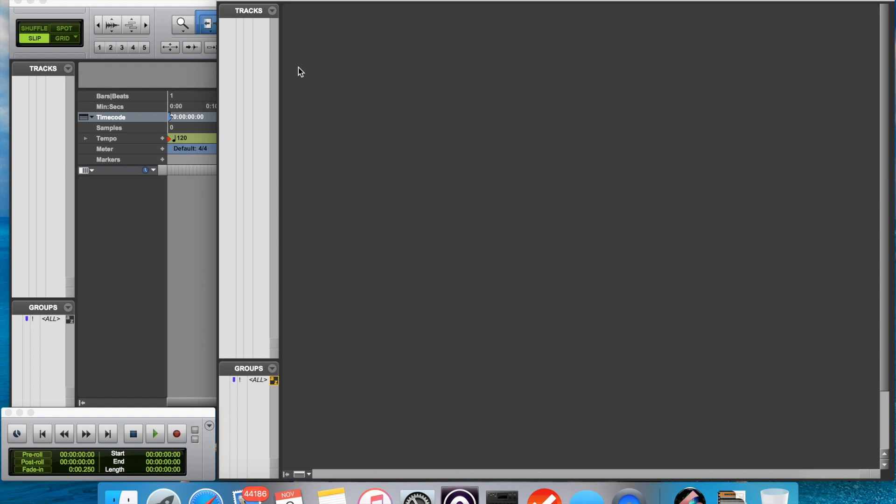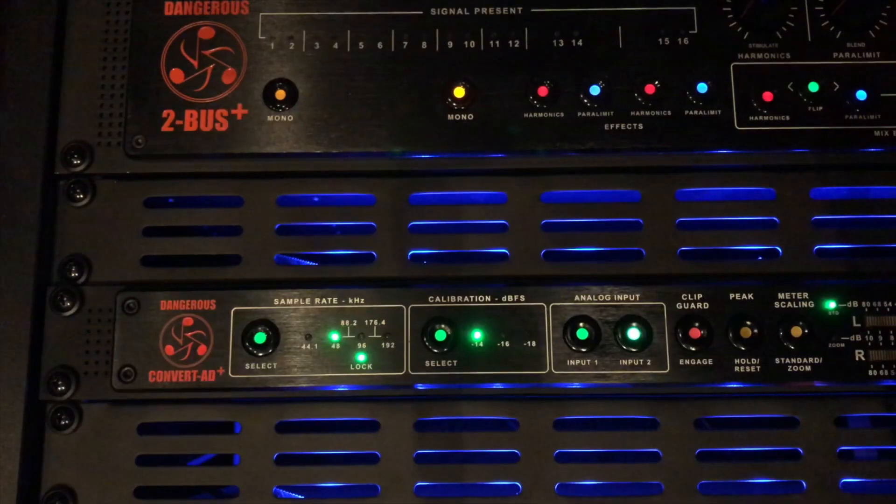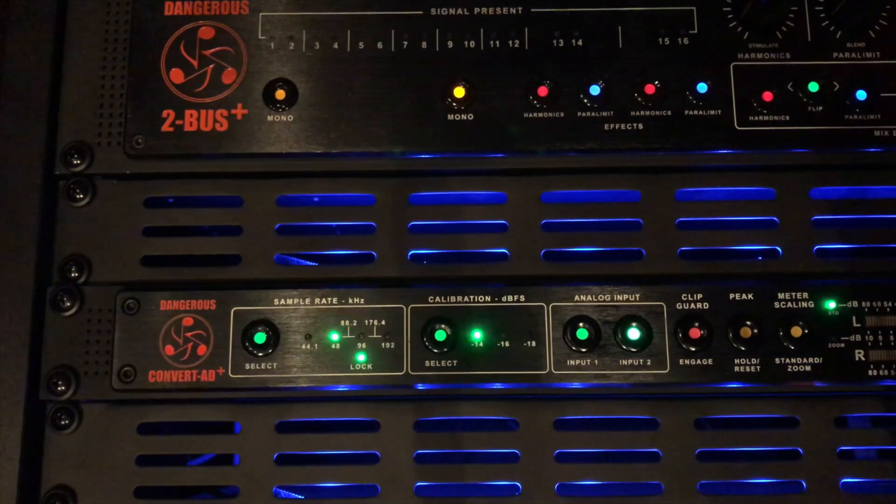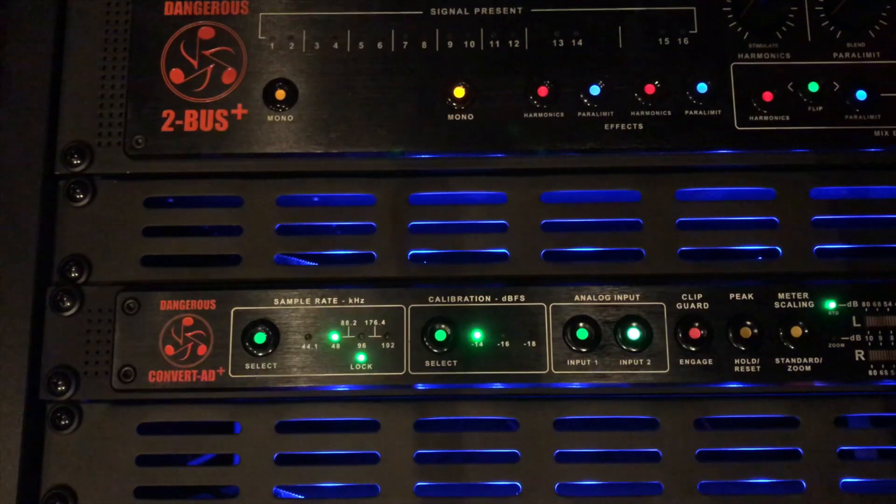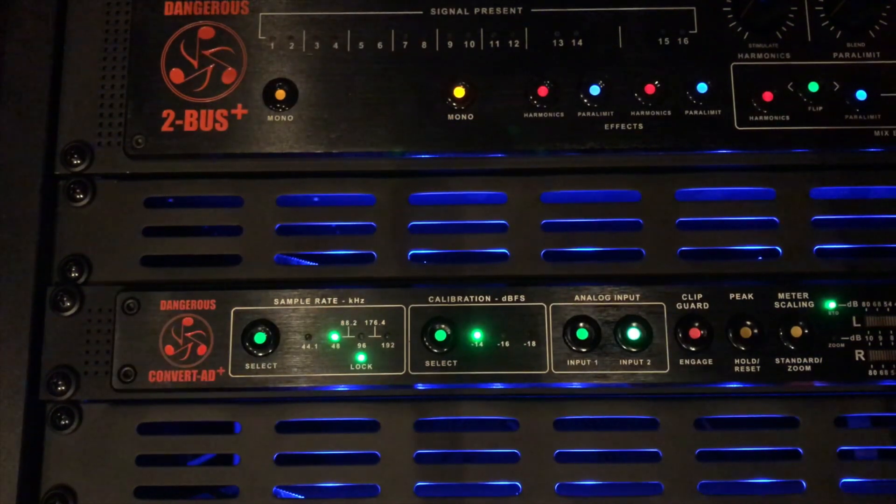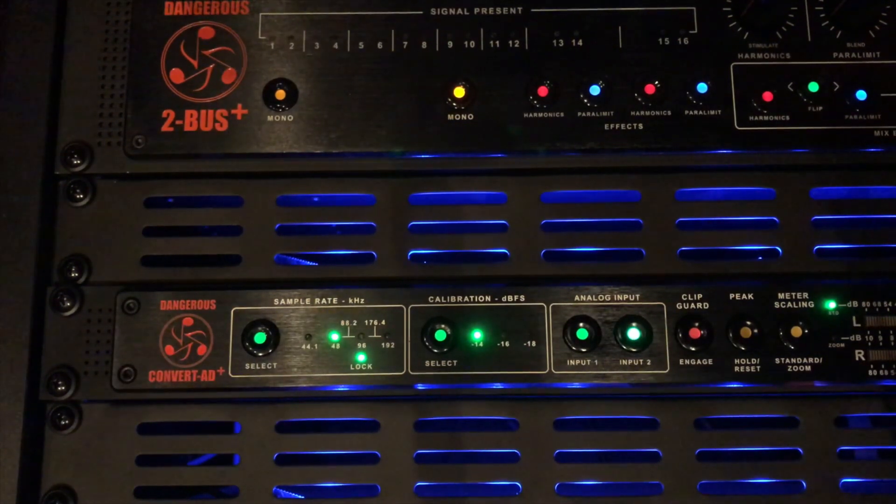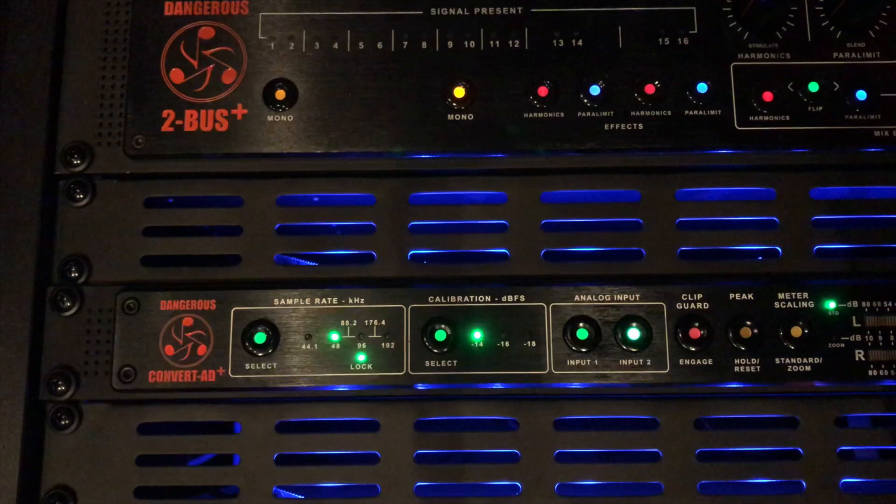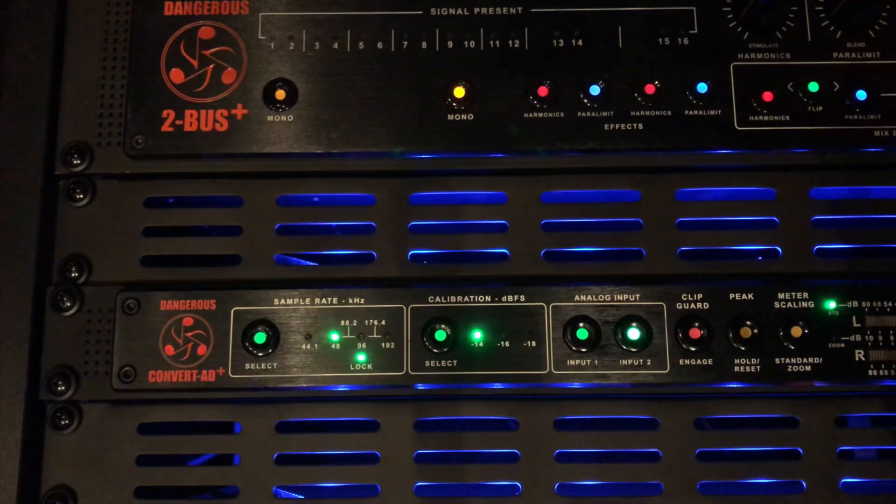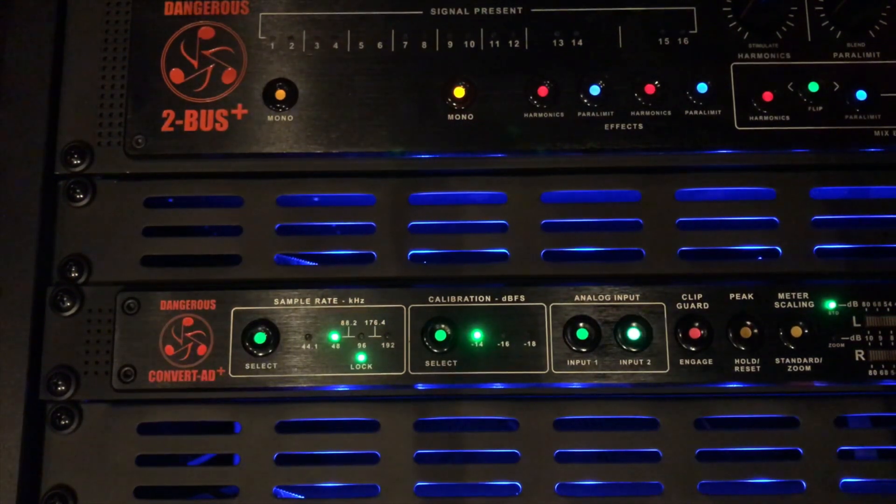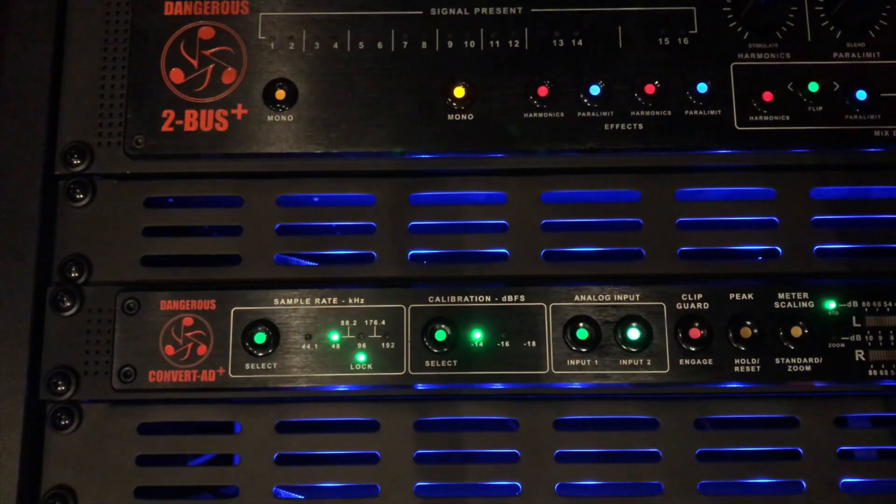it will output the Jet PLL clock from the word clock output connector automatically. So you can use the Convert AD Plus in this automatic mode and clock all your downstream devices, either from the digital connections on the back of the Convert AD Plus or from the word clock port as well. So it can be your master clock and it can move with your sessions automatically.